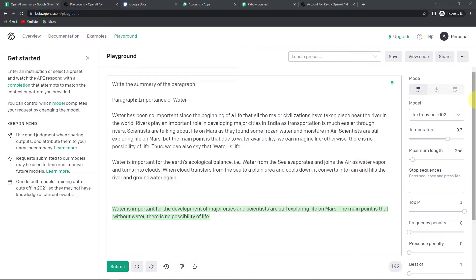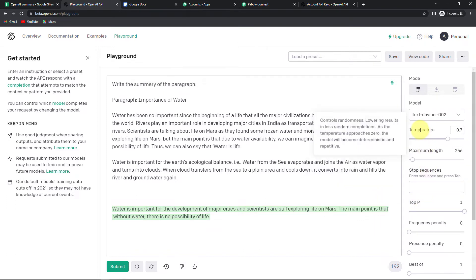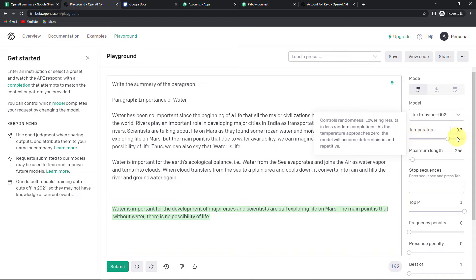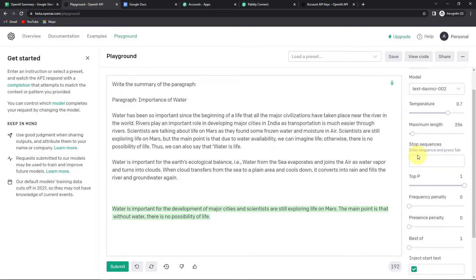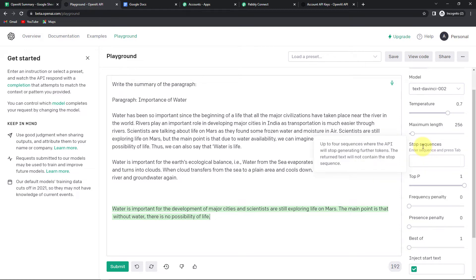Now I am going to throw some light on the settings. Here we can see we have different modes and then we have the model. Here we have selected text-davinci-002 because this is the most capable model in the GPT-3 series. Then we have temperature, which controls randomness. If you select zero it means your content will be repetitive, and if you go towards one it will be random — 0.7 is the default value. Then we have the maximum length. Whether you are writing a summary, a blog, or a reply to comments, you select the length of your content here. It can be anywhere from zero to 4000.